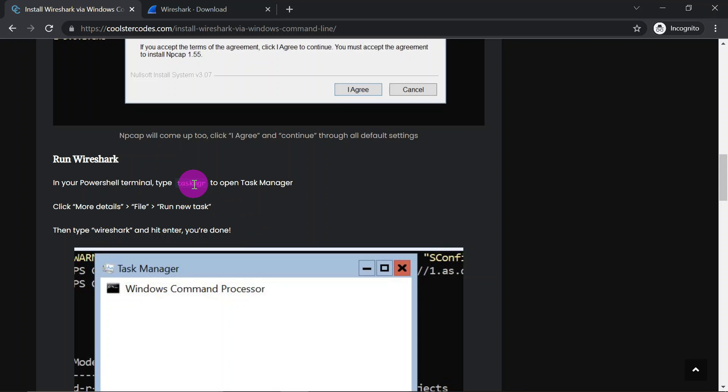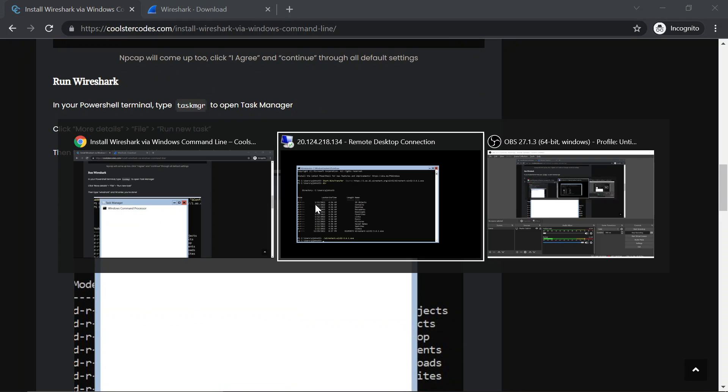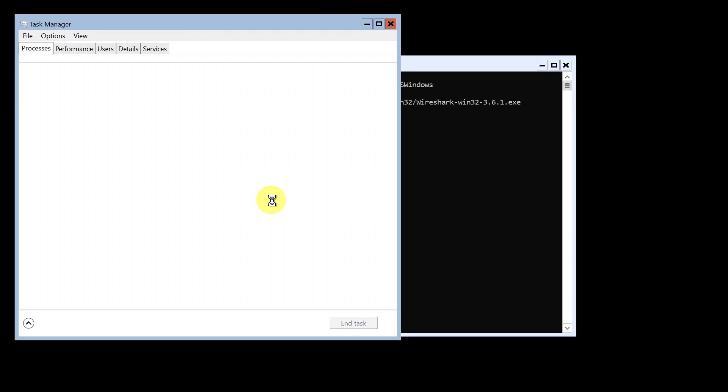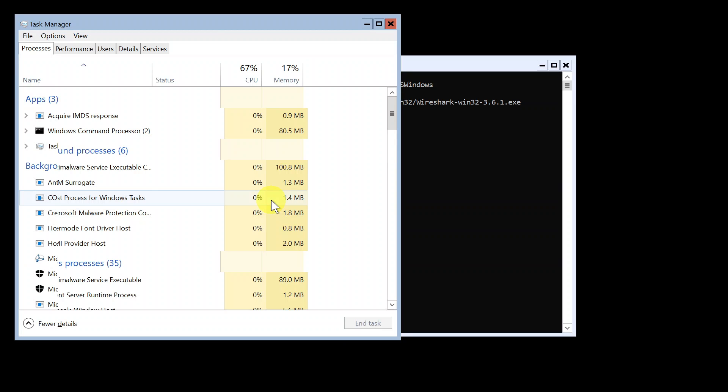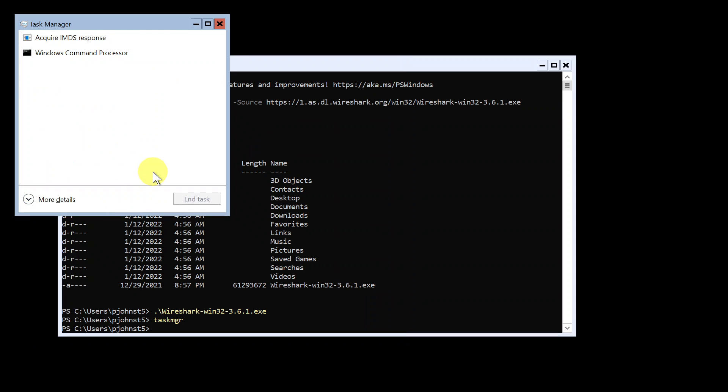Okay, so the next thing we need is to open up task manager. So we just do that by typing task MGR at the prompt. And usually you'll see this kind of window. So you want to see first more details.